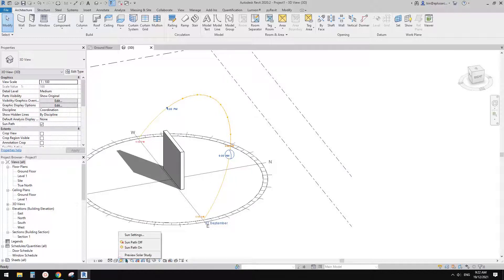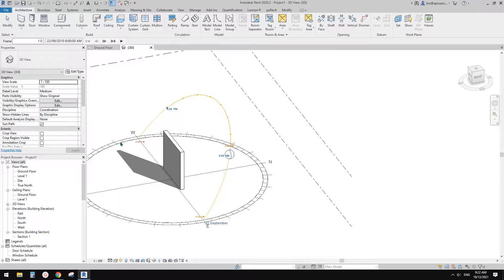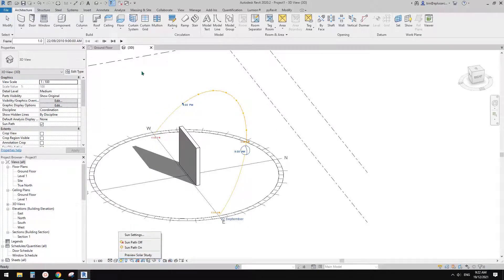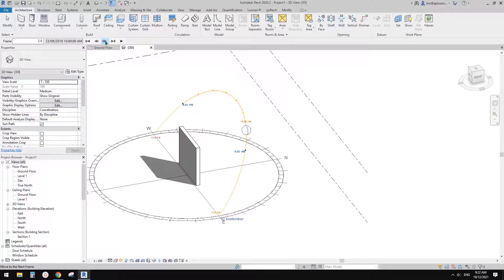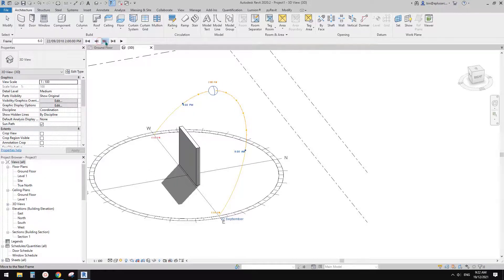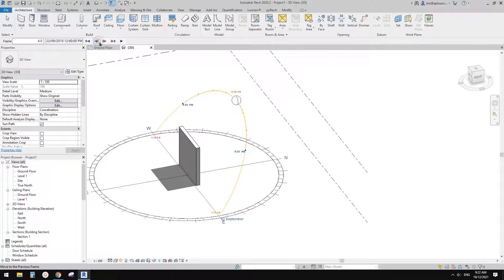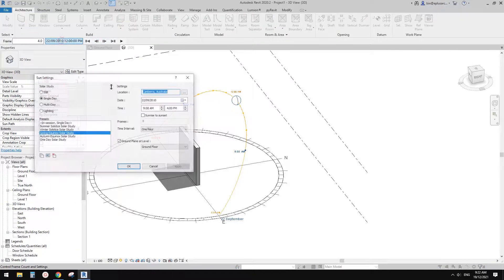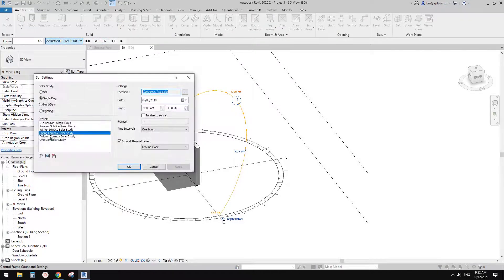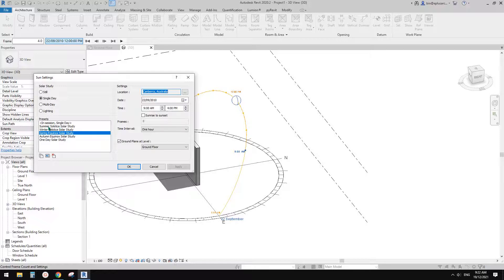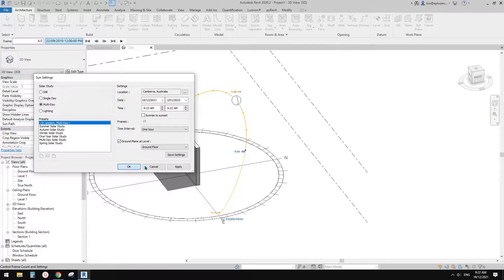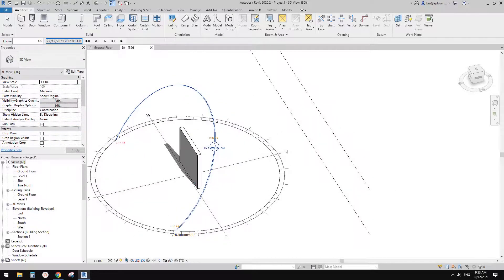So we can go here, use preview solar study. Preview solar study. So and then change the time to a different time of that day. And of course, you can change this to a different season, so multiple days or even a whole year. Okay, so today's task is,